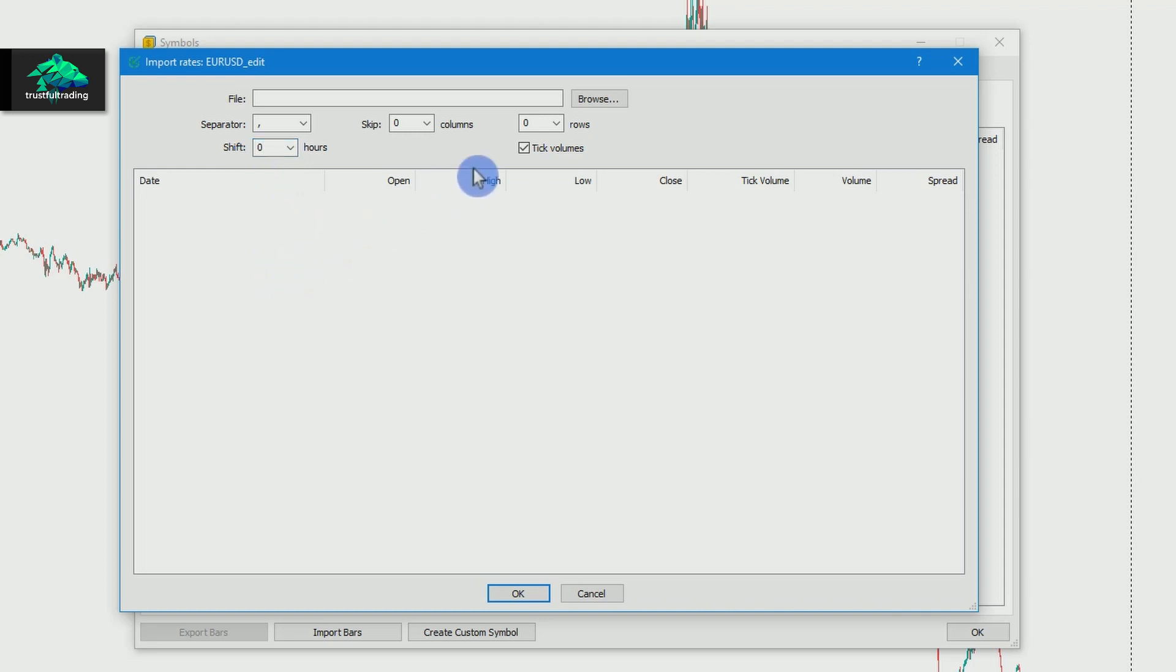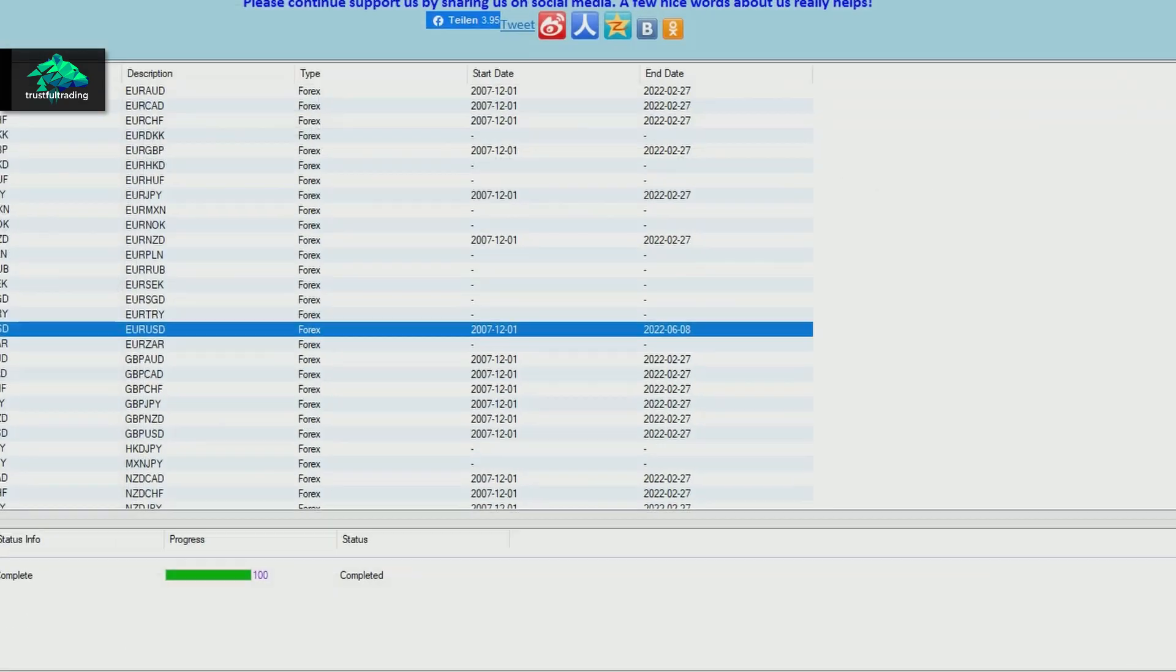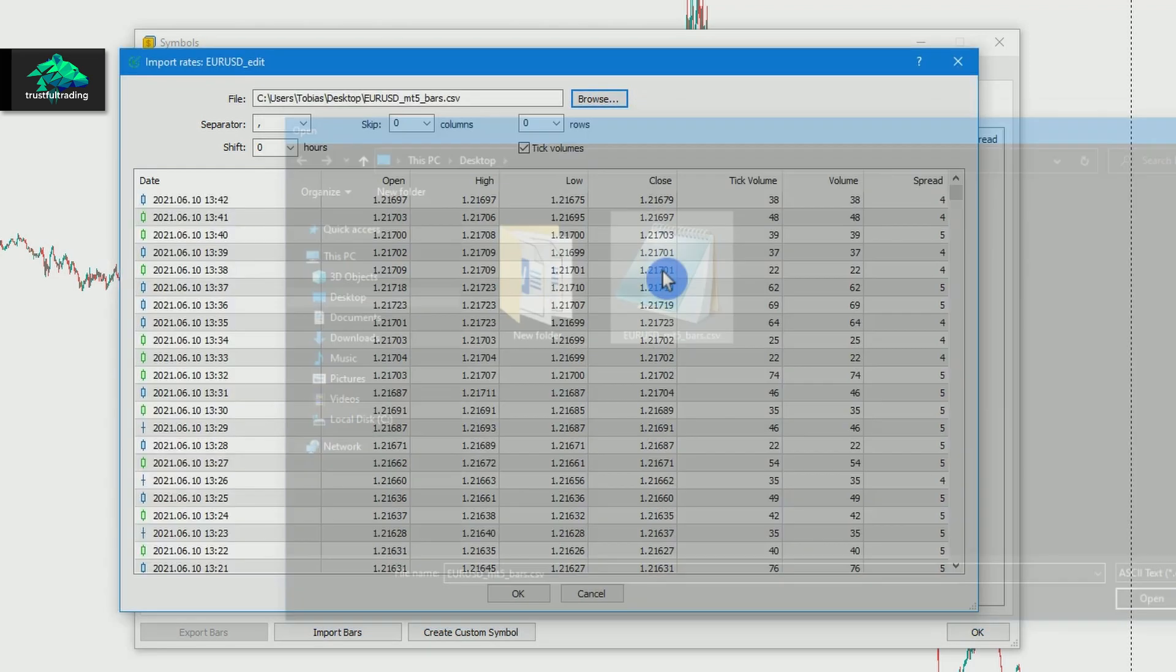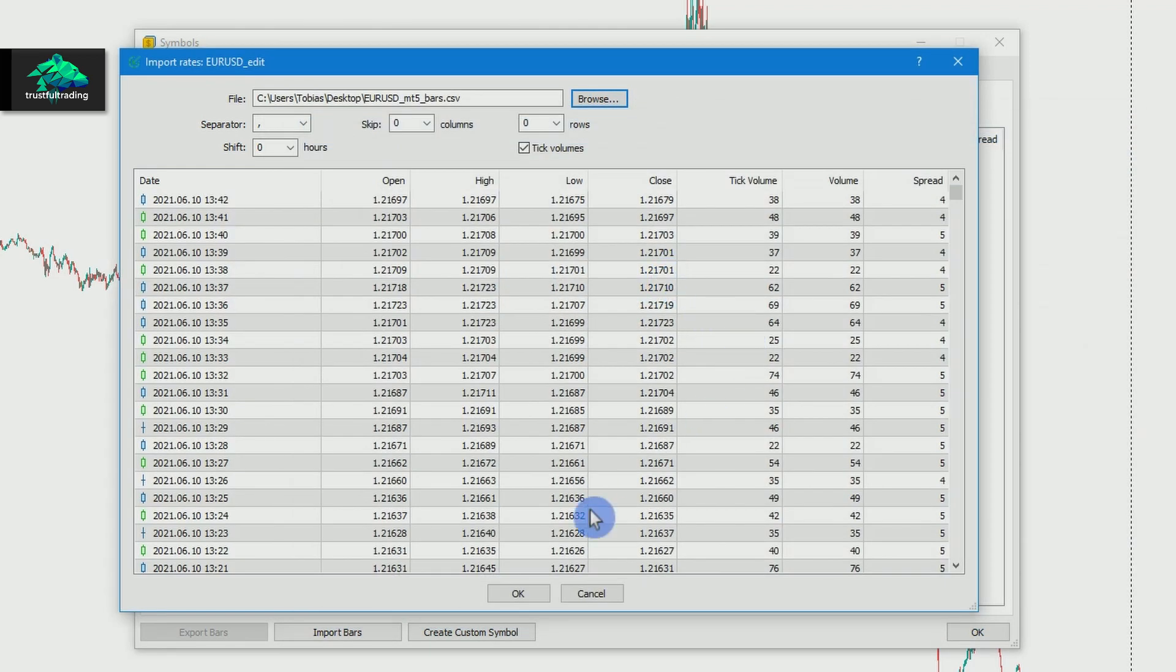Now we just select our file. And make sure the download is complete. We select the file and press OK.